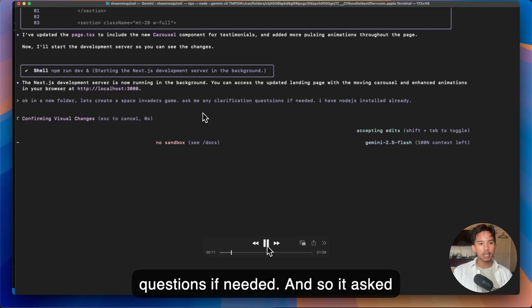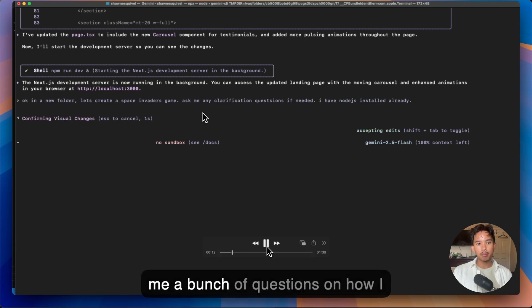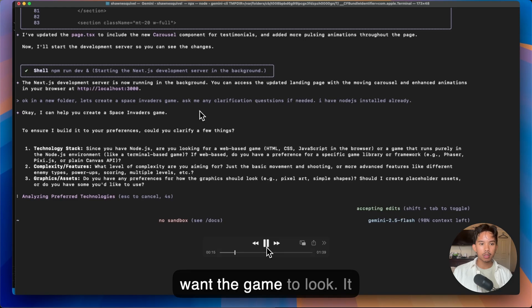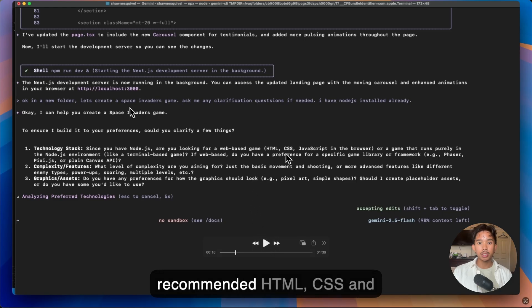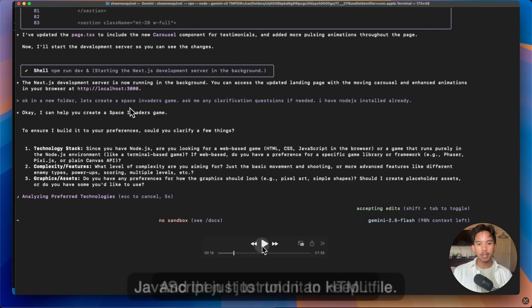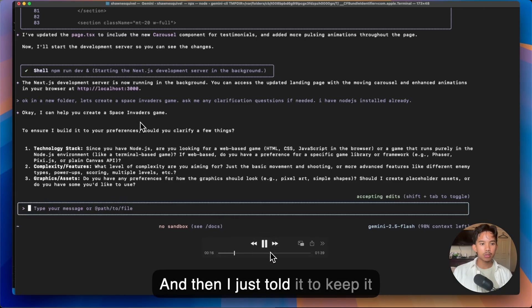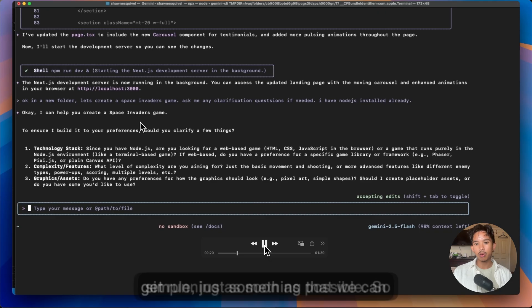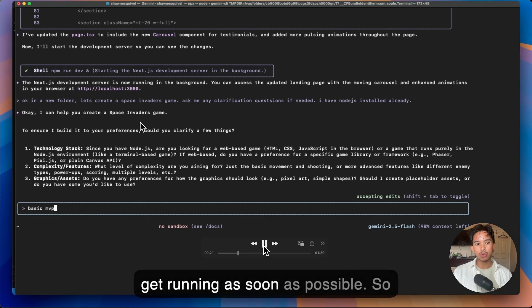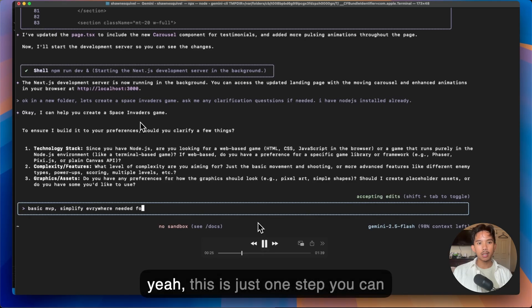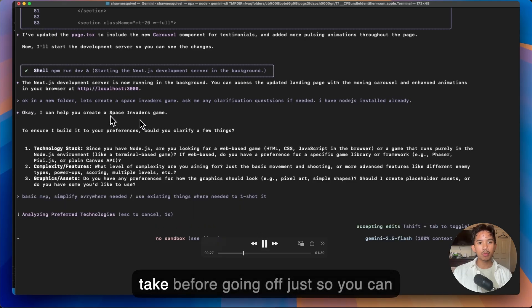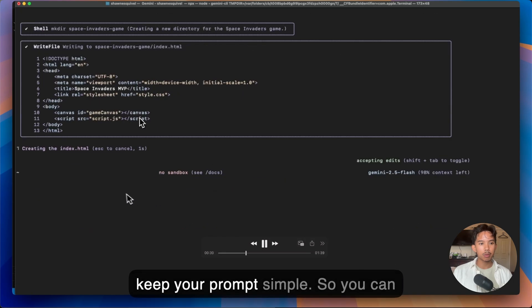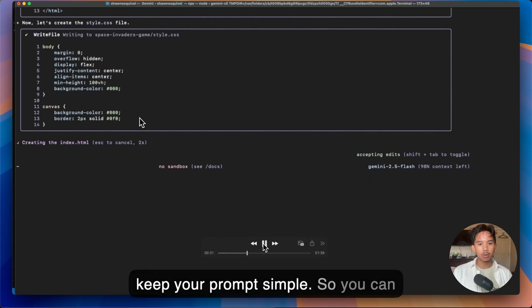And so it asked me a bunch of questions on how I want the game to look. It recommended HTML, CSS, and JavaScript just to run in an HTML file. And then I just told it to keep it simple. Just something that we can get running as soon as possible. So this is just one step you can take before going off just so you can keep your prompts simple.